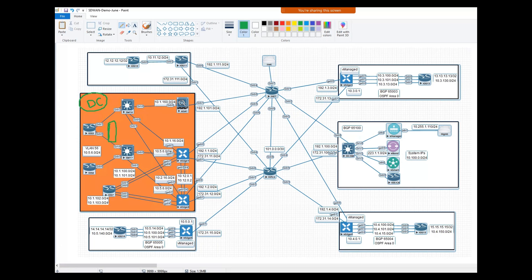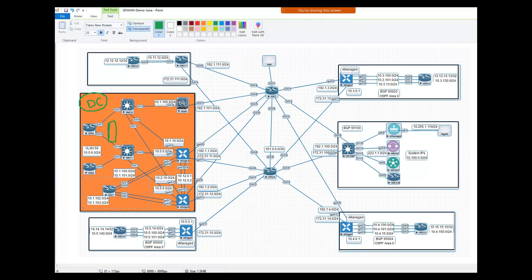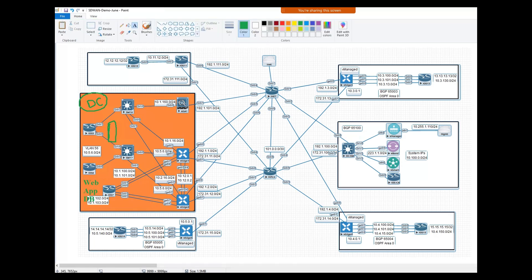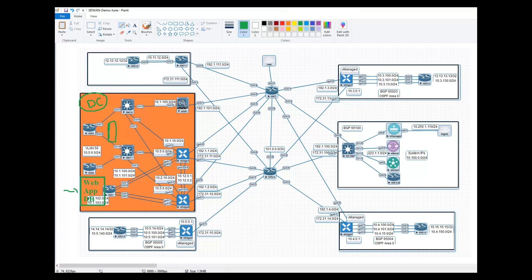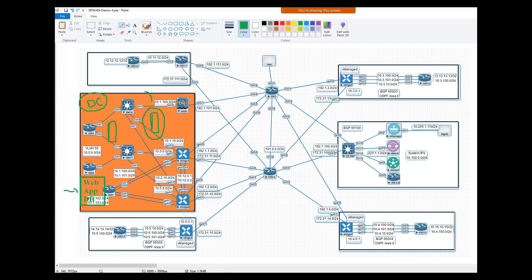So basically in an organization there are three types of servers from a network engineer standpoint: that is web, app, and data. These three types of servers are hosted in your data center - web, application, and the database. So all your users who can be a part of this data center itself, but I have never seen the users going to be a part of data center. But all the users who are on the remote sites...